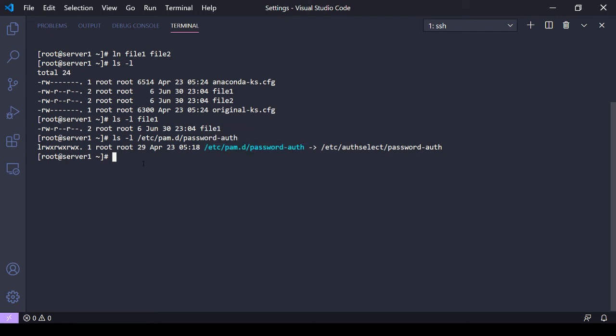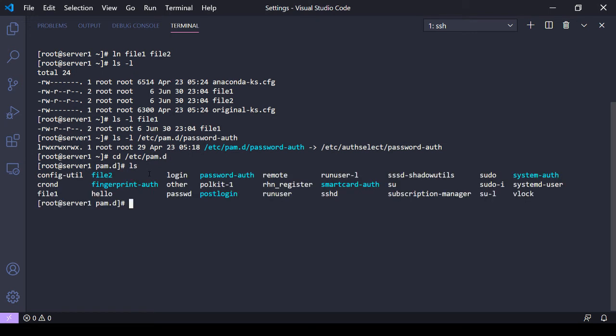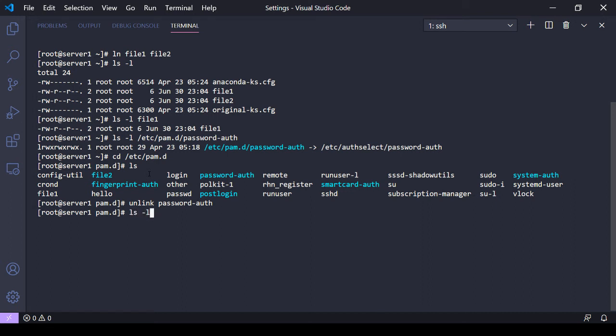So real quick, let's see. If I were to just cd over to /etc/pam.d, all right, maybe I want to unlink password-auth here. So now if I do an ls, password-auth is gone.